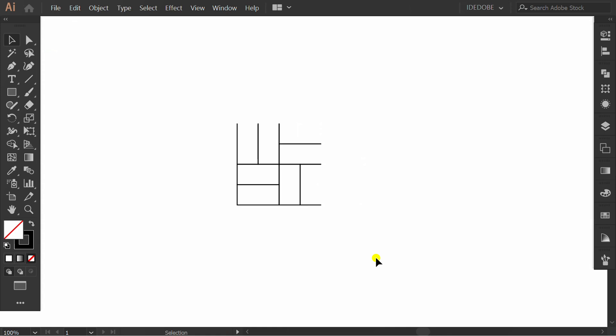In this video, I will share how to rotate patterns. Let's get started. First, create a pattern.